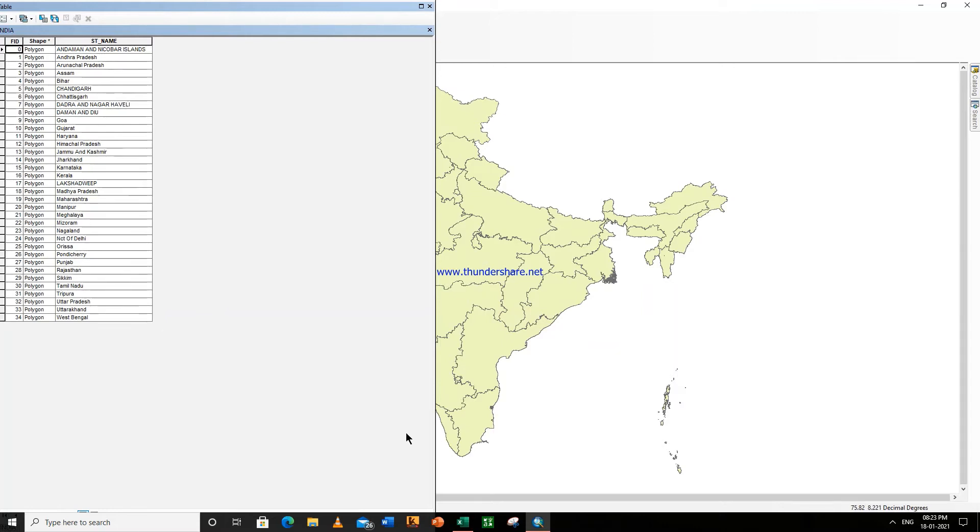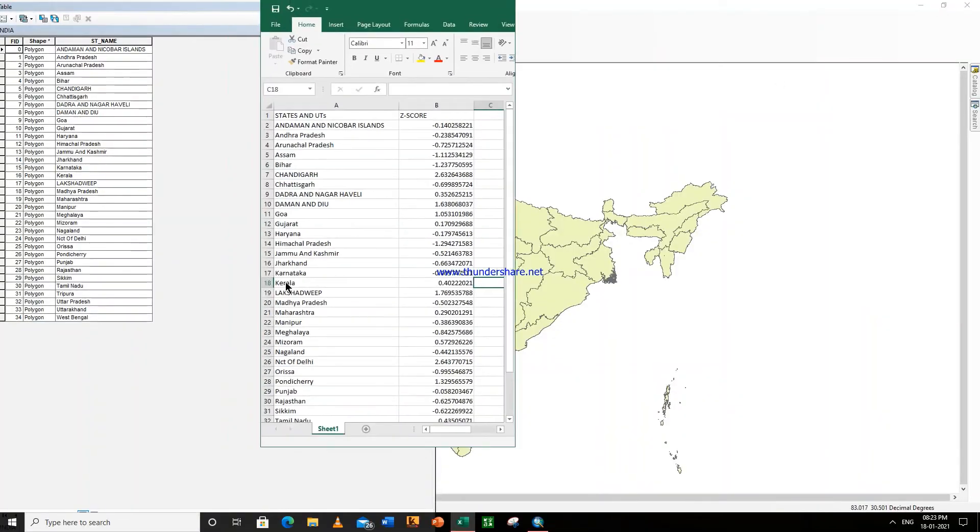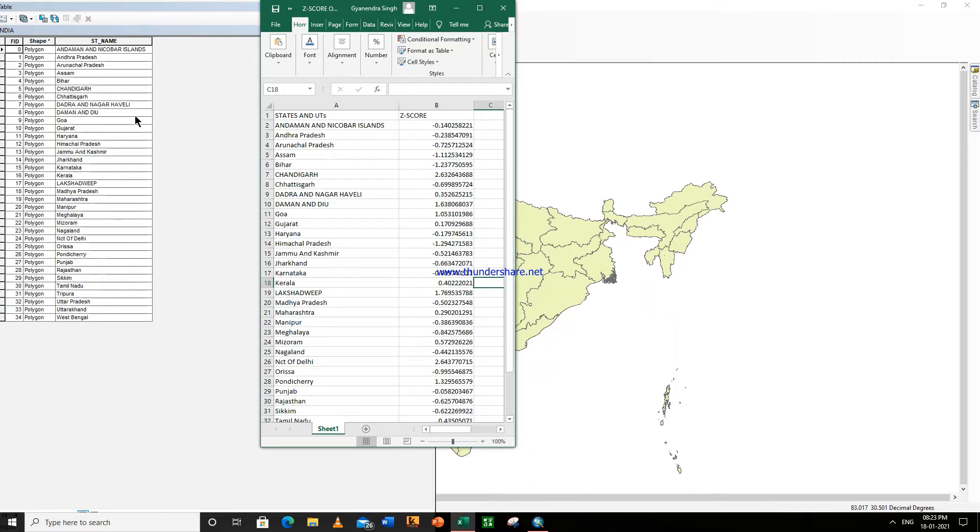So keep one thing in mind. In this Excel sheet, you have to write the name of the states and union territories the same way they are written here in the attribute table. For example, here the Andaman and Nicobar Islands is written in capital letters, so I have written here in capital letters.